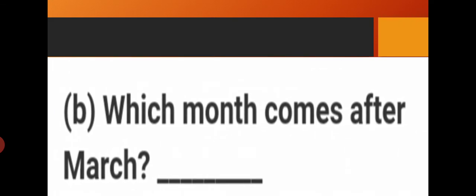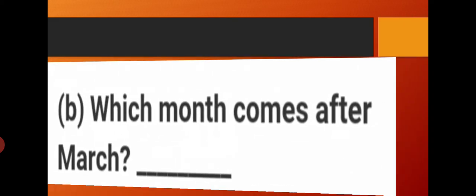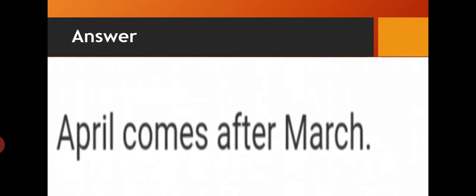Which month comes after March? You have to write down the name of the month which comes after March. Starting the names: January, February, March — and after March? Yes, it is April. So which month comes after March? April comes after March. Spelling of April: A-P-R-I-L.